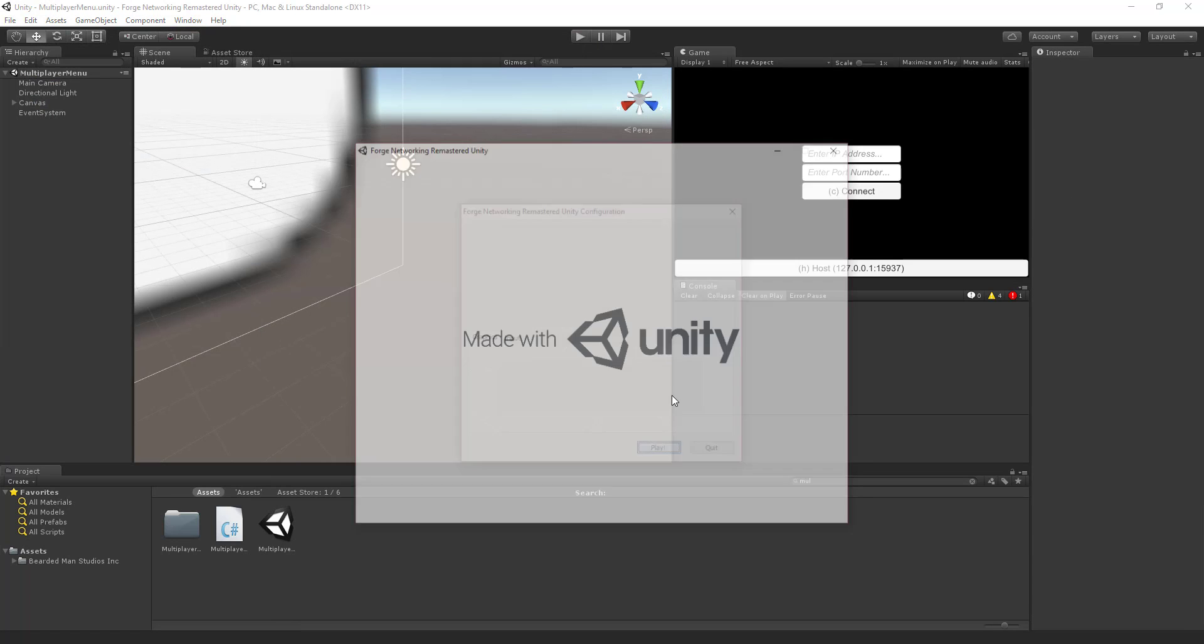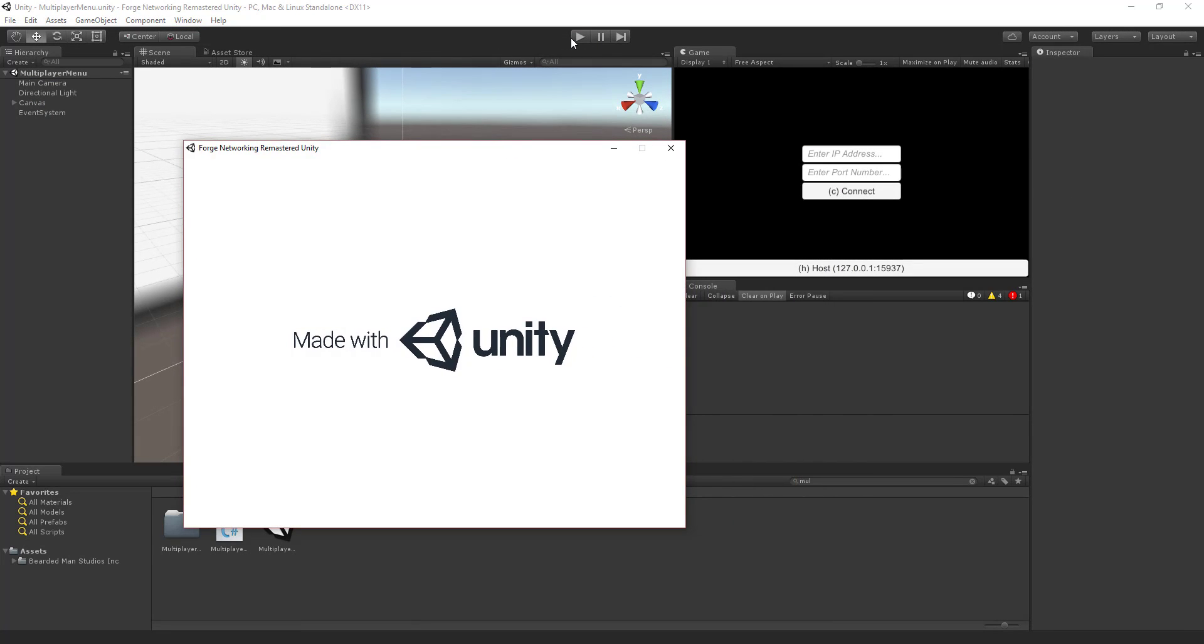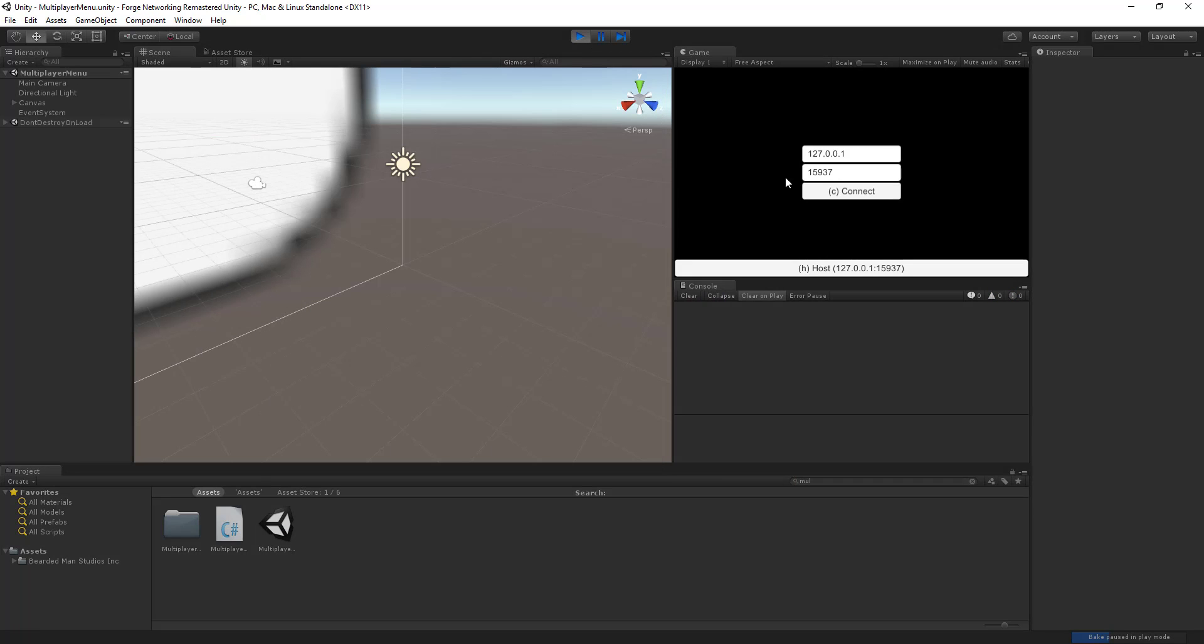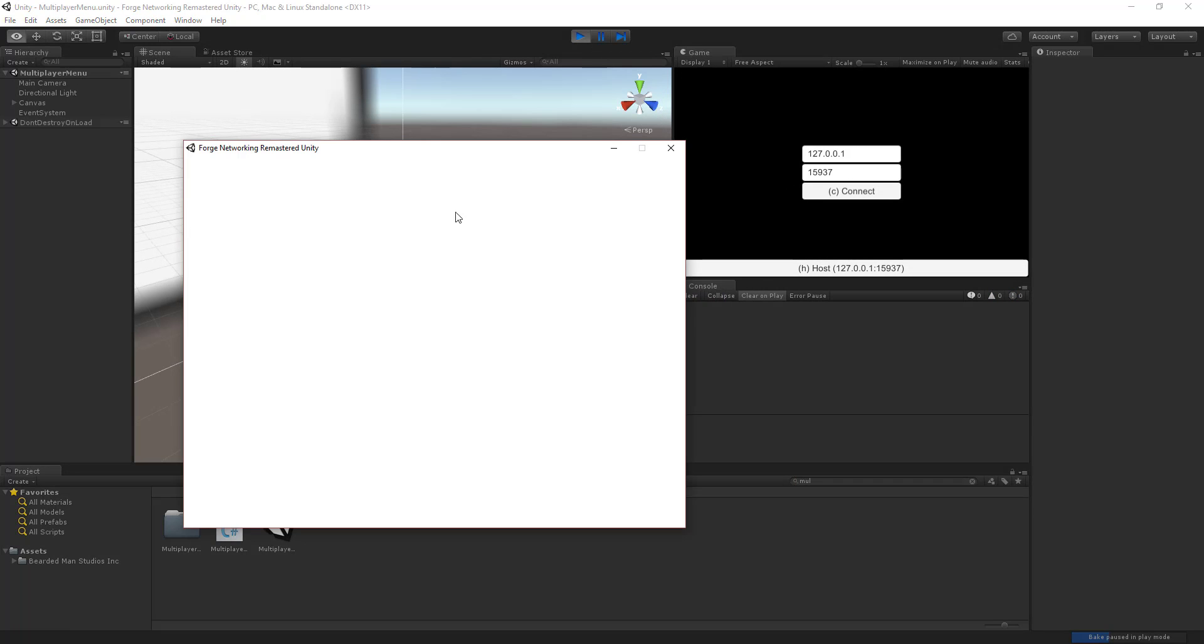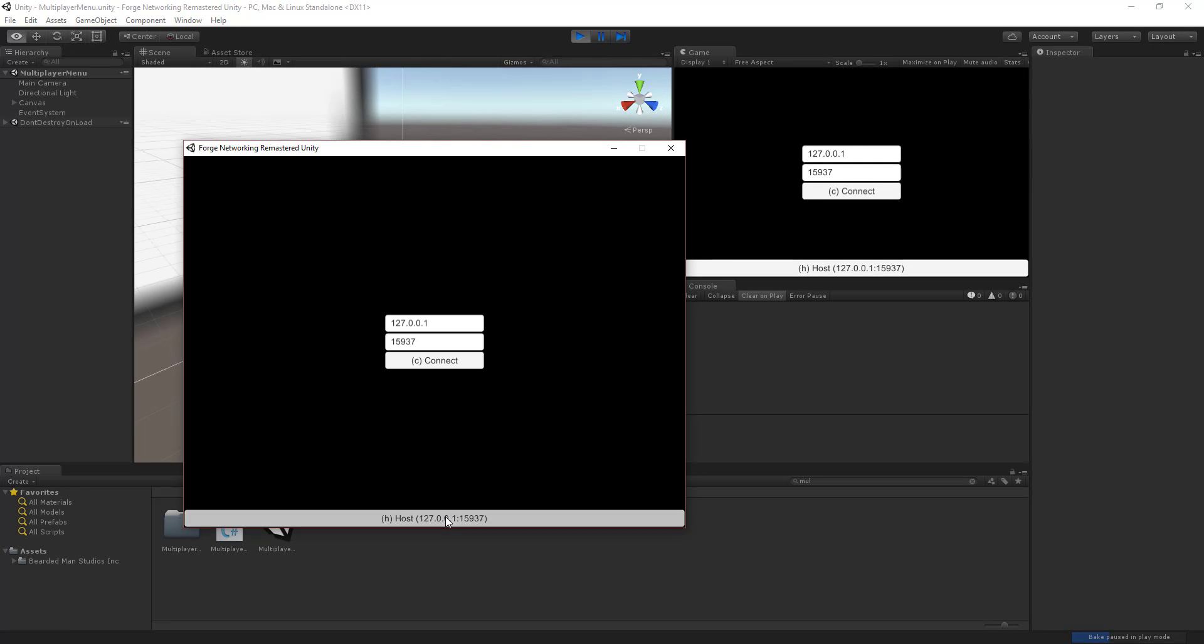So now that it's built I'm going to play, jump over here, press play in the editor, wait for this guy to launch up. I'm going to host. There's my rotating moving cube.